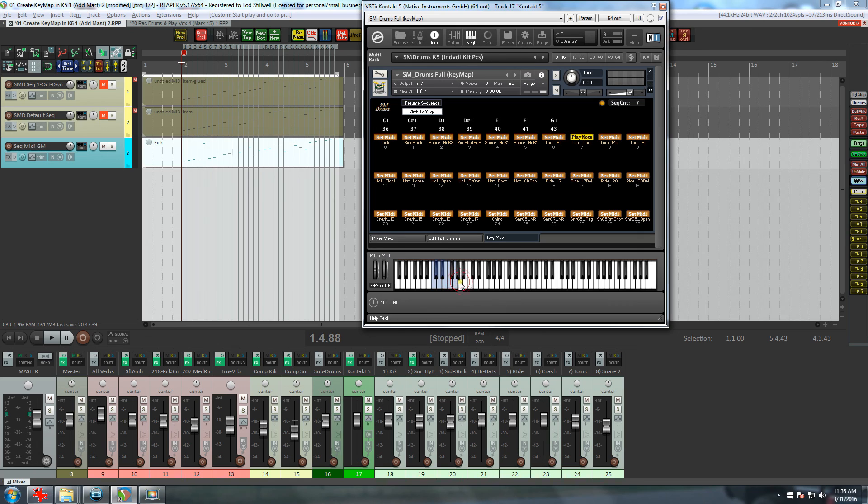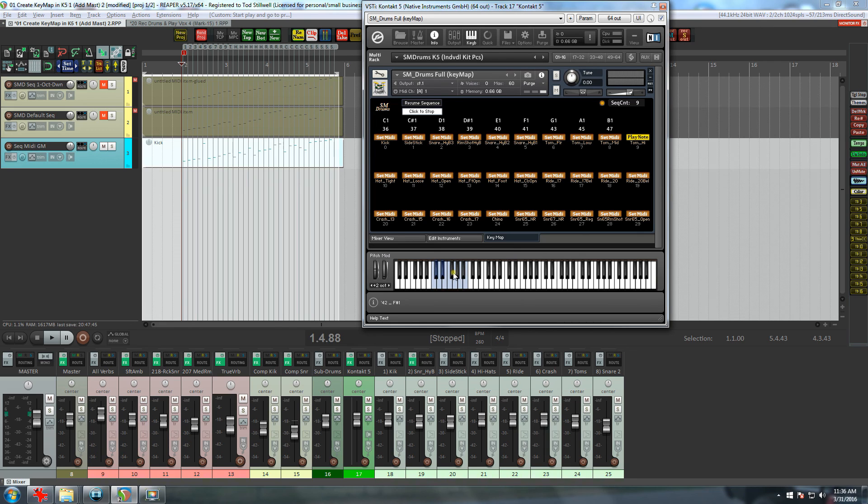Well, that's pretty much it. Be sure and examine the Key Map User's Guide for some of the finer details. And happy drumming, my friend.